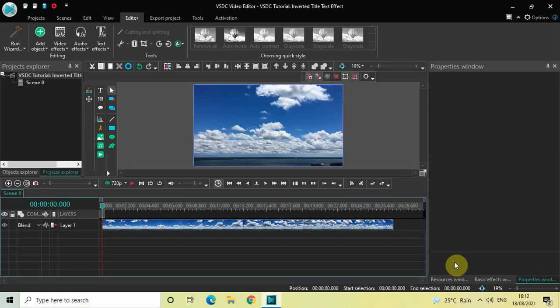Hey guys welcome back to Next Gen Blogger and in this video I want to show you how you can create an inverted title text effect in VSDC free video editor. It's actually super easy to create an inverted title text effect in VSDC so without further delay let's get started and see how you can do this.